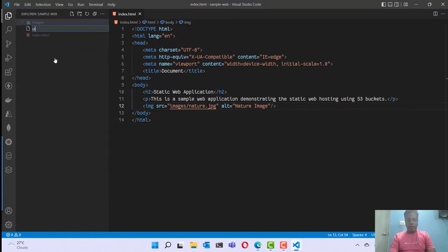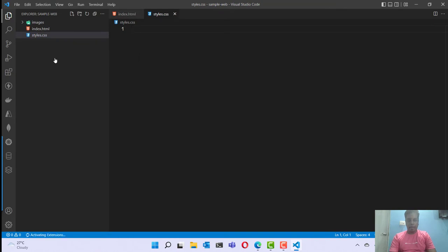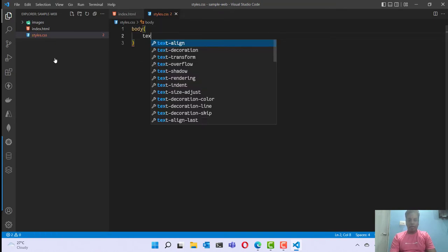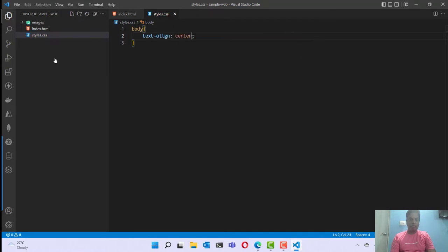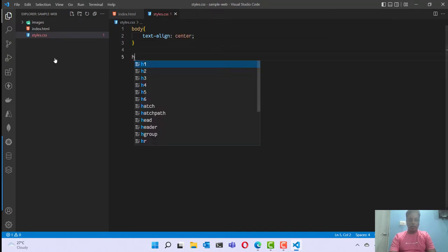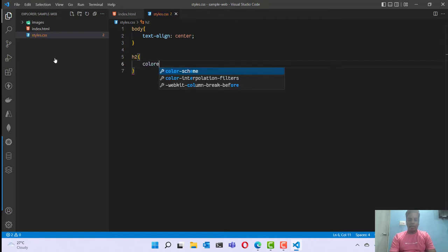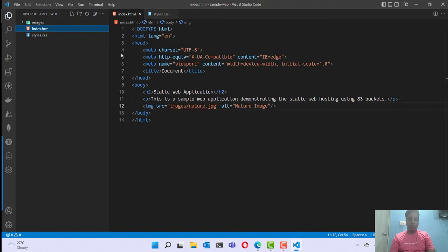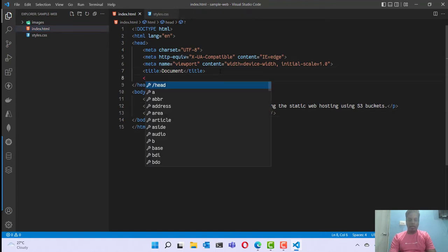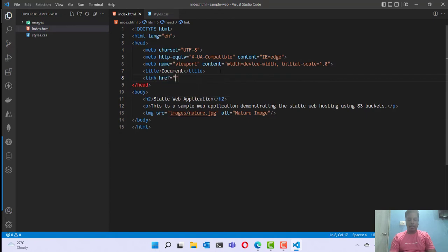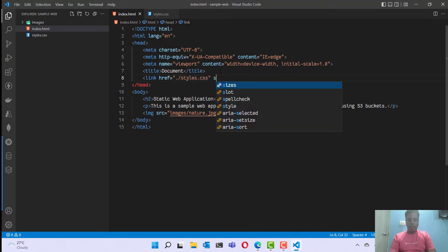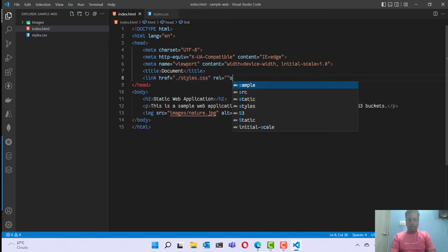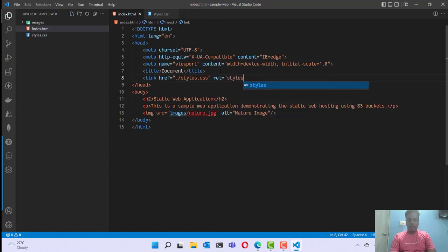I can also add some CSS styles. For that I'm going to define a styles.css file and add: body text-align center, then h2 with color red. And I'll link this inside my HTML using: link href equal to styles.css, rel stylesheet.